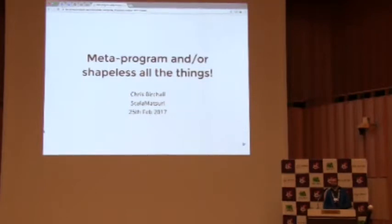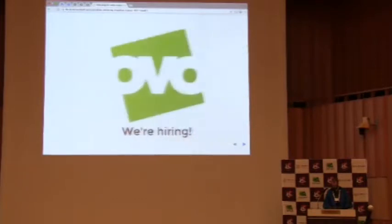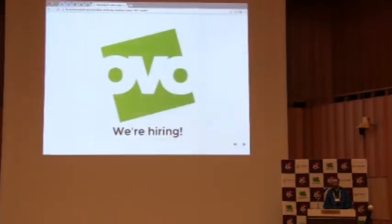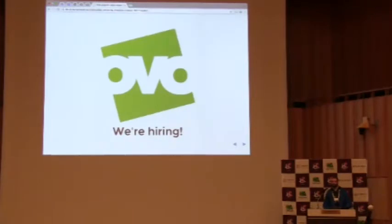I work for OVO Energy in London. We're a green energy supplier. We use Scala meta and shapeless and all sorts of fun stuff. So if you can write Scala and you want to work in London, then let's talk.